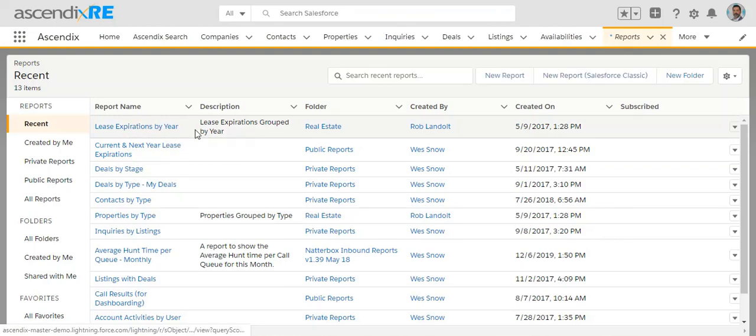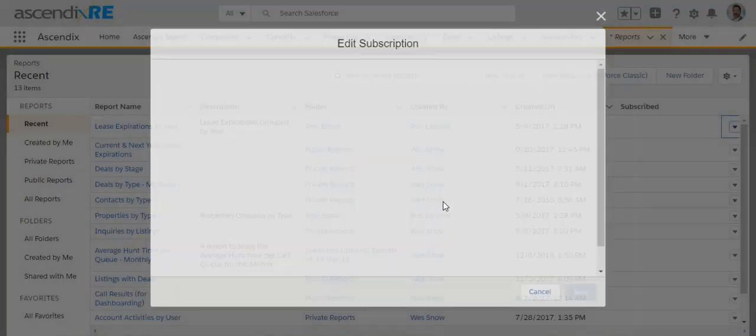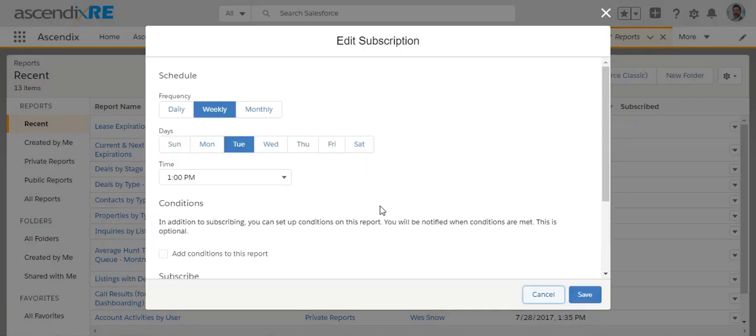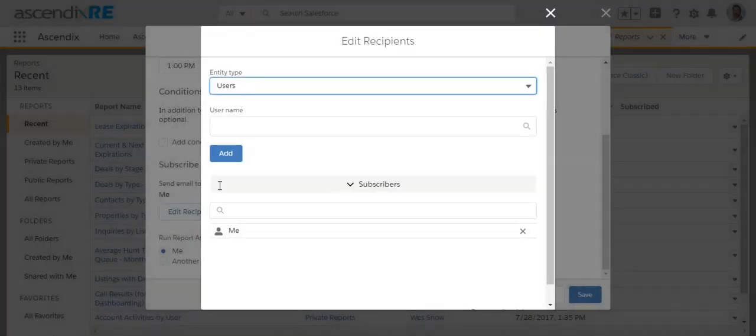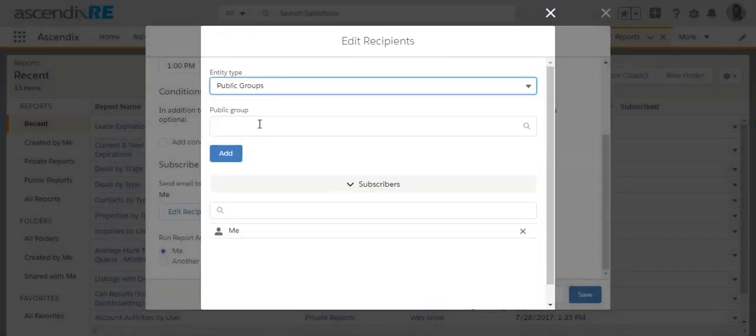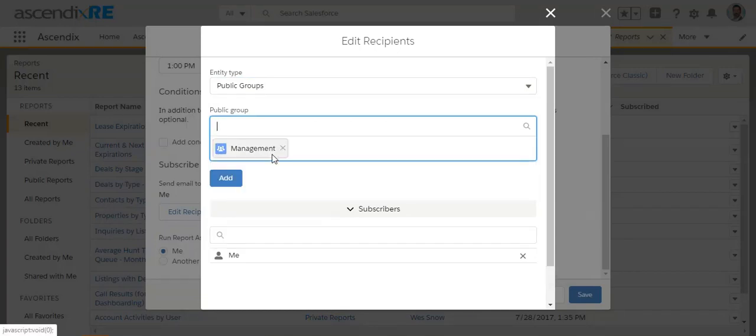And I'm going to find my lease expirations by year report. Select the drop down arrow, choose subscribe. And now when I go to edit recipients, I have the option for public groups. And again, the only public group I have available is the one I made sure was shared with. And so that's the management group.